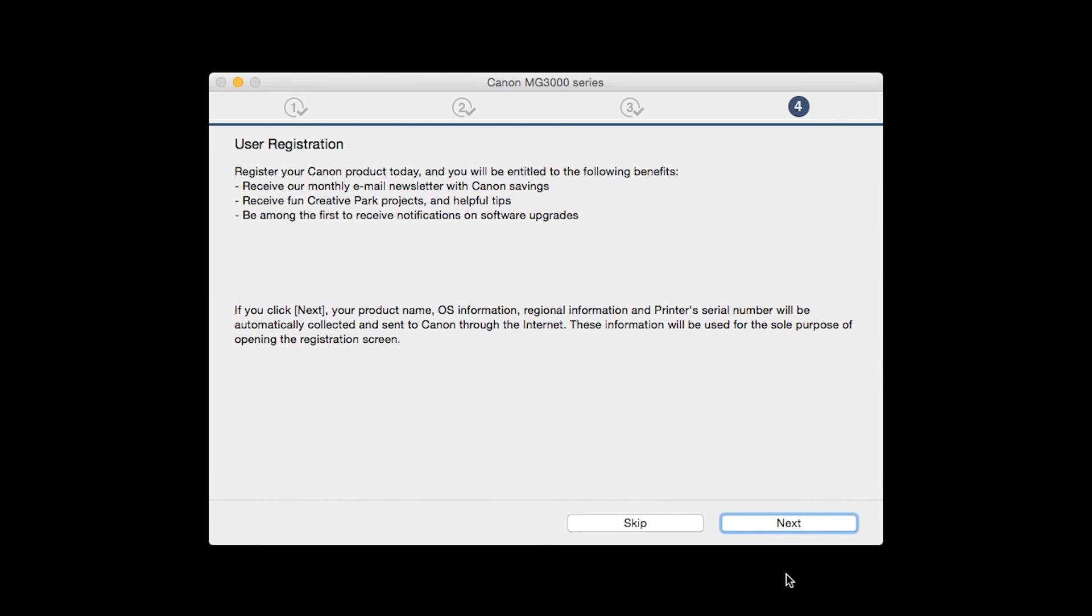At this time, you will be prompted to register your product. If you choose to register at this time, a new window will open. After registration is complete, you can continue with the installation.